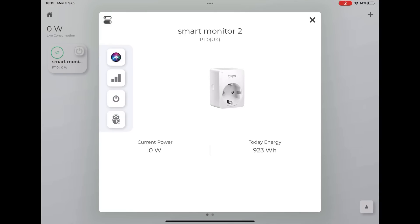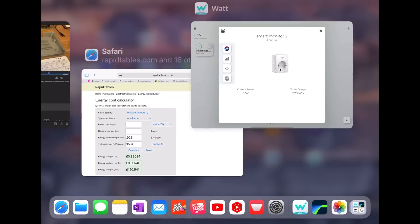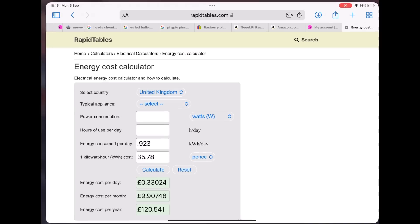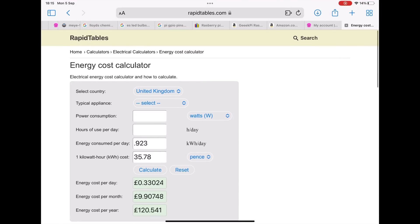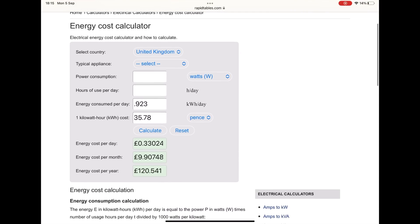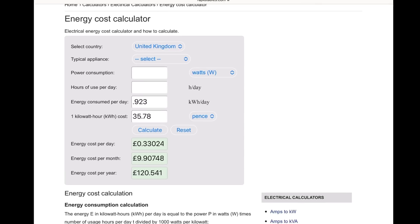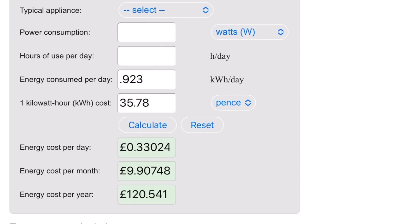So the total power used by my 3D printer today was 923 watt-hours. You can see it's currently switched off because I didn't want it to use any more. I don't know when it actually ended. I went in and the fan was going, so it's probably going to be a little bit less than that but not very much. If I go to a calculator, you can see energy consumed I've got 0.923 kilowatts. The cost that I pay for my electricity is 35.78p peak rate. So that's cost me just over 33 pence.